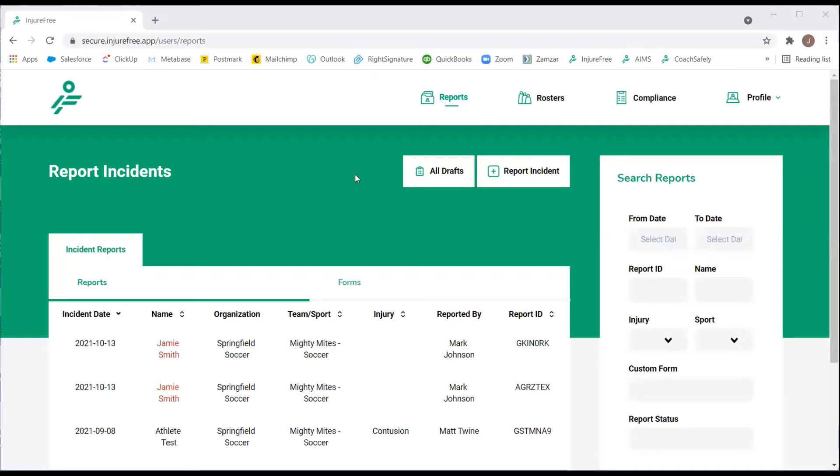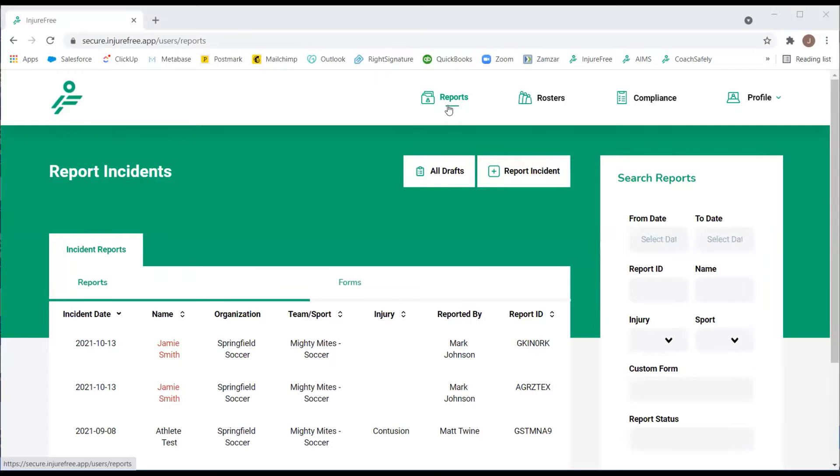In this video, you will learn how to report an incident. Once you log into InjaFree, be sure you are on the Reports tab, then select Report Incident.